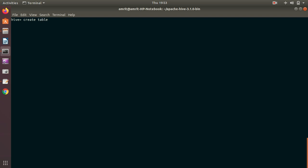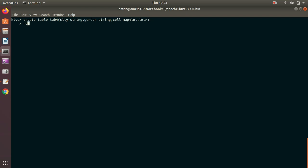Let's create the second table. CREATE TABLE tab4 — I have three columns: city of type string, gender of type string, and a third column which I'm calling 'coll' of type MAP with key of type integer and value of type integer.